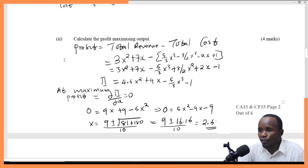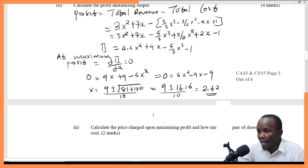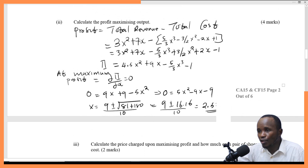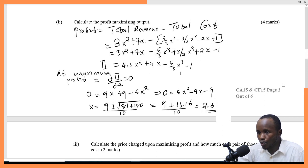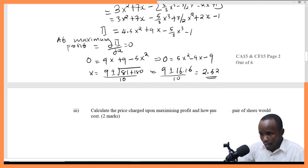You are supposed to calculate the profit maximizing output, which is x = 2.52. If the question had asked you to calculate the profit, you would substitute x = 2.52 back into the profit function. But here, the required answer is the output x = 2.52.